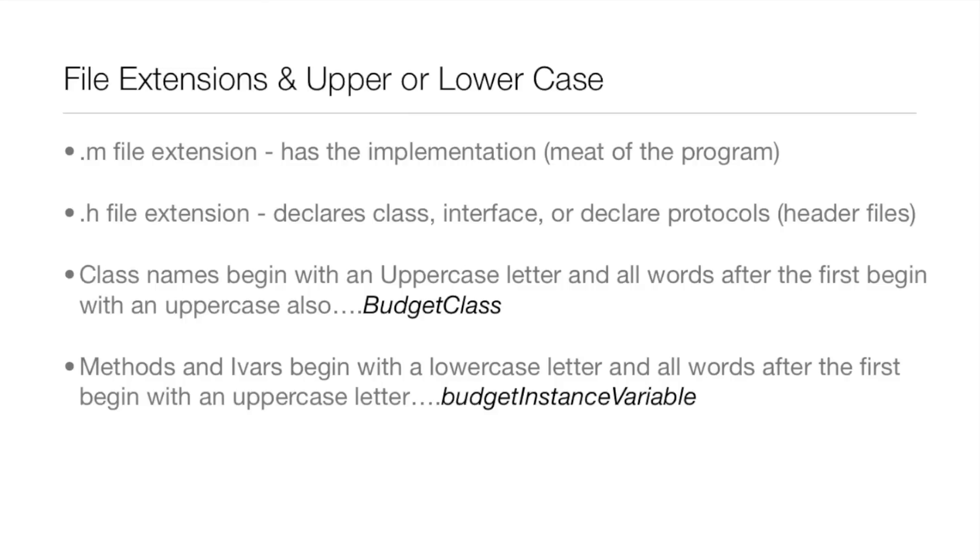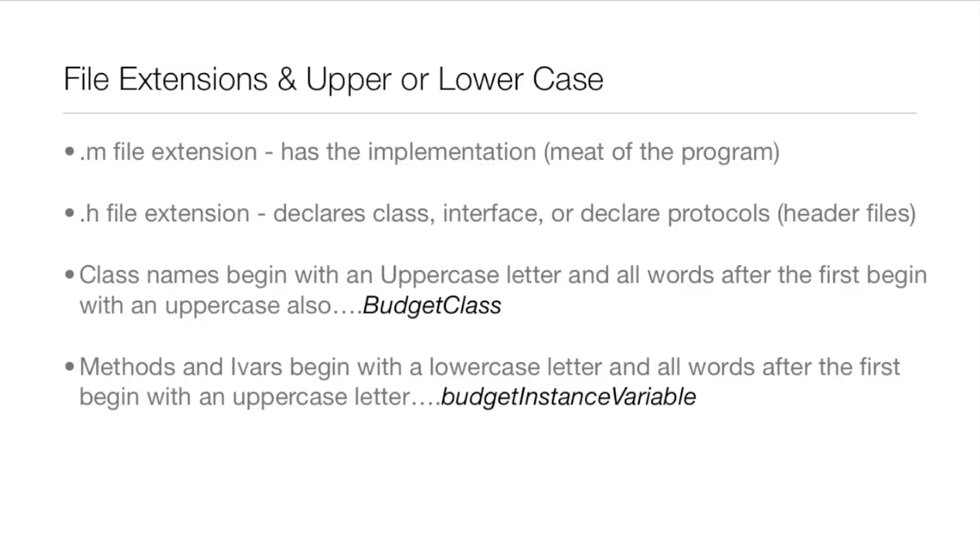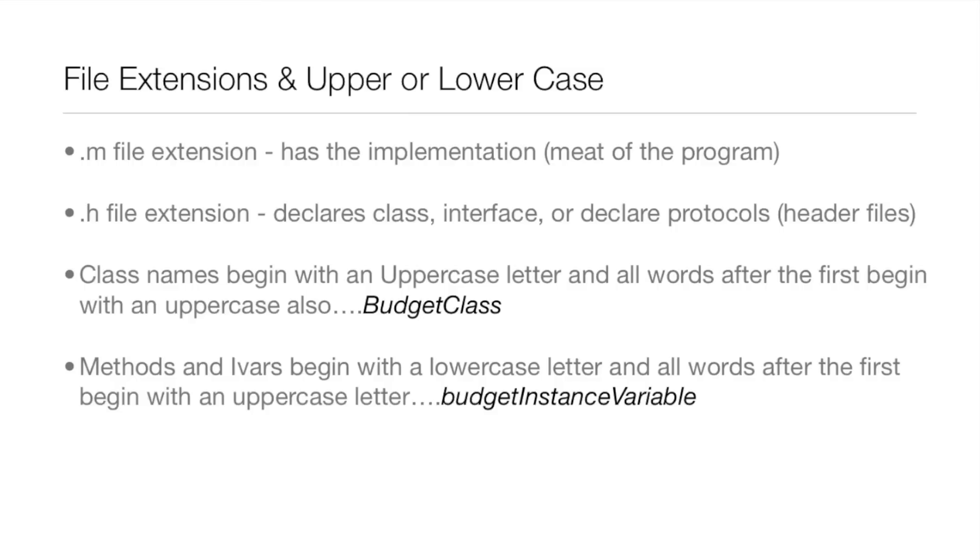As far as uppercase and lowercase naming different things, class names start with an uppercase letter. If there's two words in the class name, both or all the words are uppercase. Methods and ivars begin with a lowercase letter, then all the words after that are capitalized, so there's another example of that.